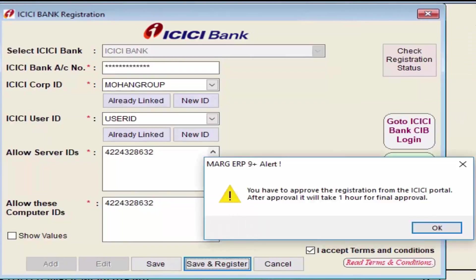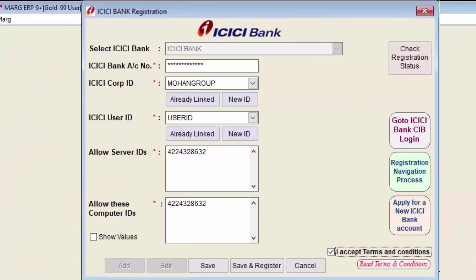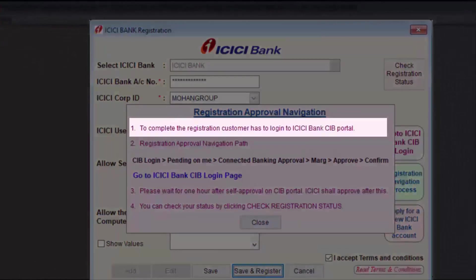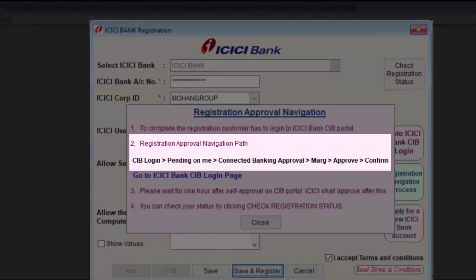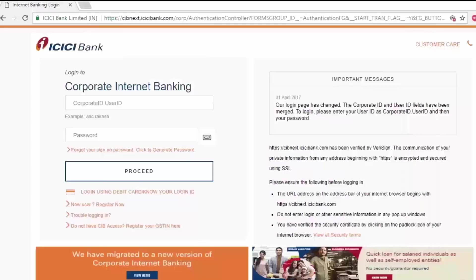You need to log into the ICICI portal and approve the registration process. Once approved by you, it will be finally approved by ICICI within roughly one hour. To visit the ICICI portal, click on Registration Navigation Process. A Registration Approval Navigation window will be displayed showing the complete process: CIB Login → Pending on Me → Connected Banking Approval → Mark → Approve → Confirm. You can click Go to ICICI Login Page to switch directly to the ICICI portal.